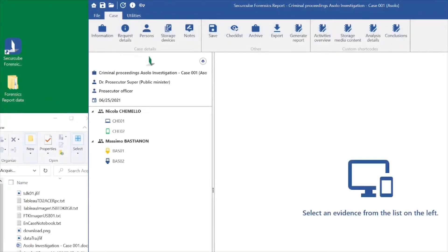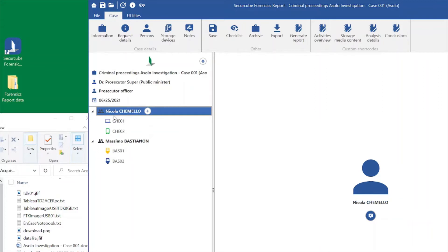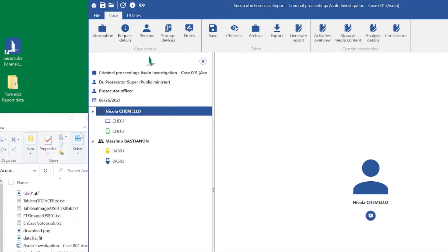Once we create our case and add all the information about it, we are ready to add our evidence. As you can see, I have already some investigated persons — actually two investigated persons — and both of them have two evidences related.